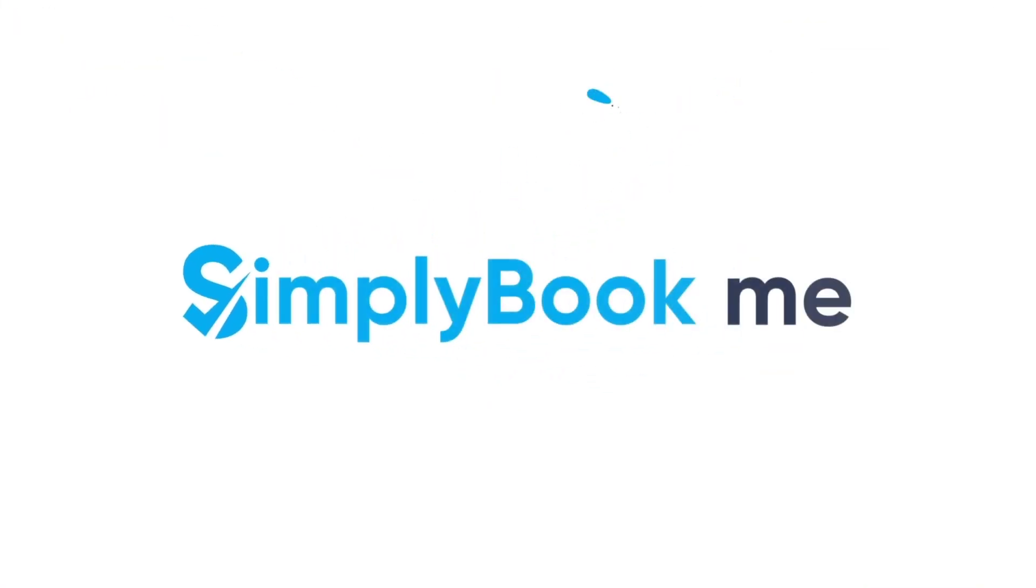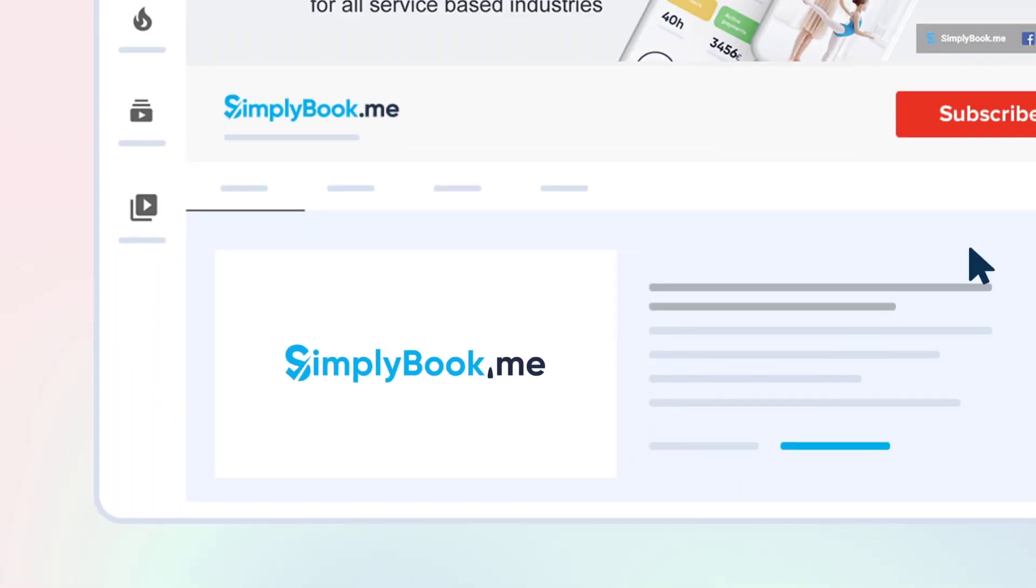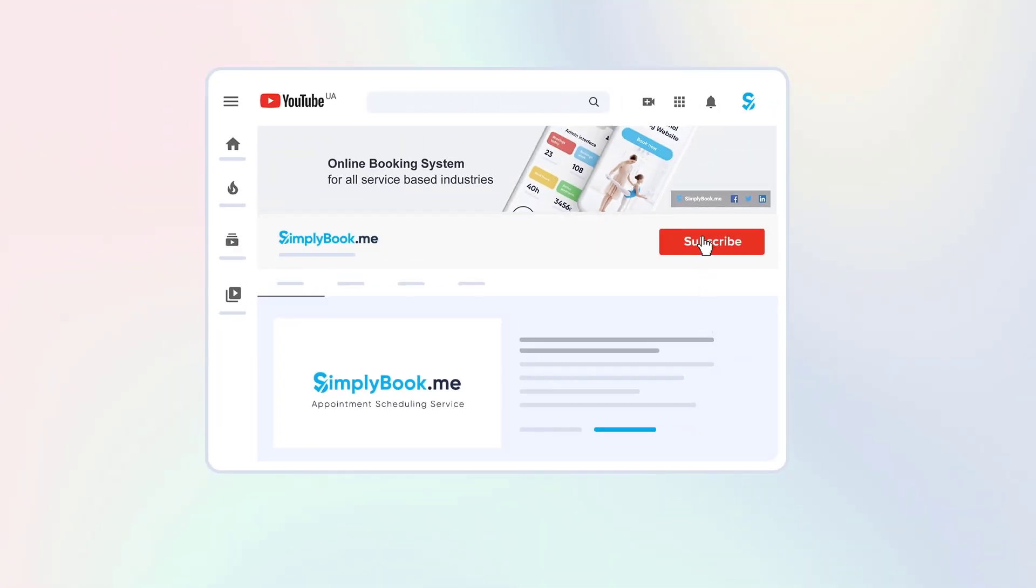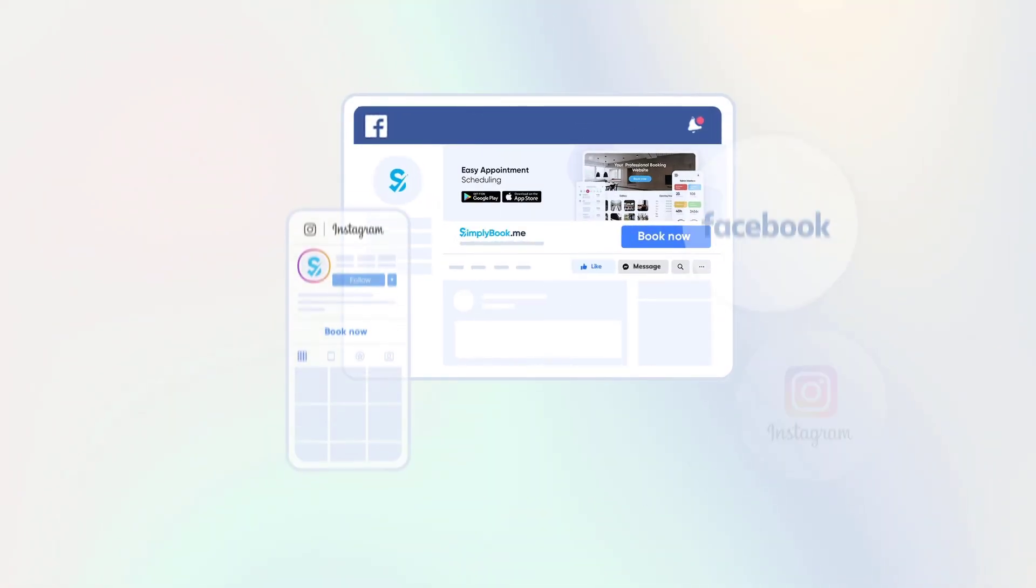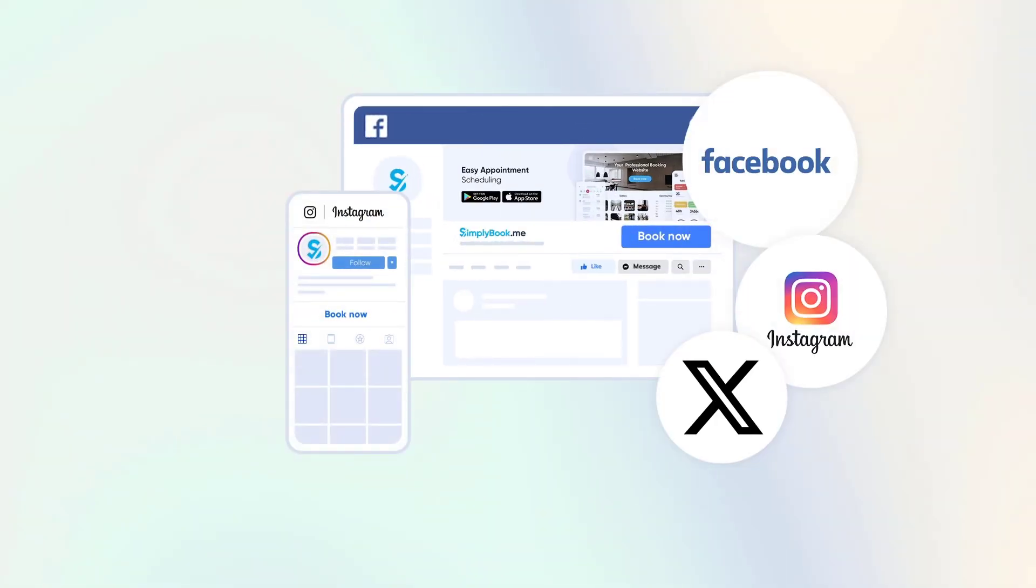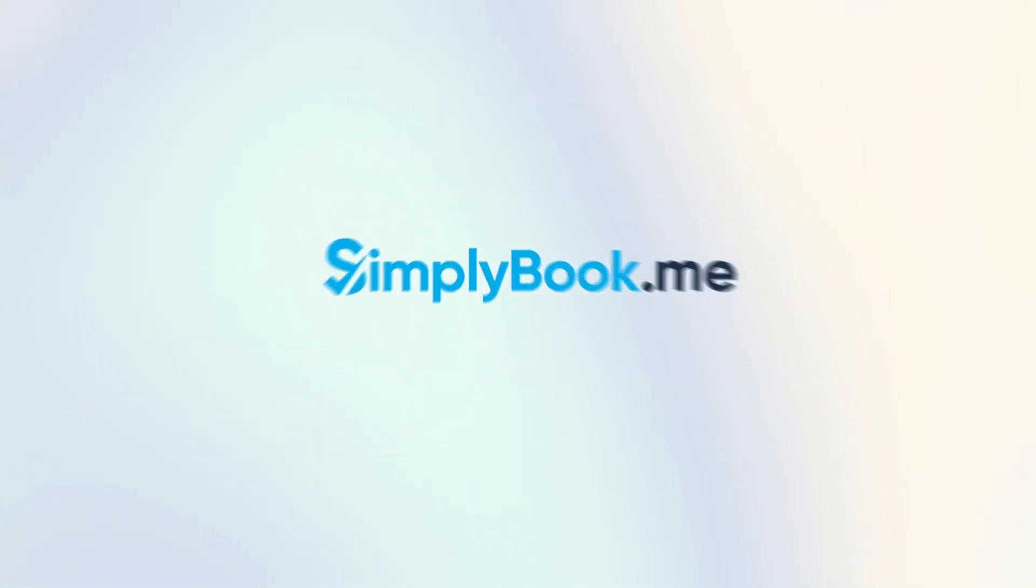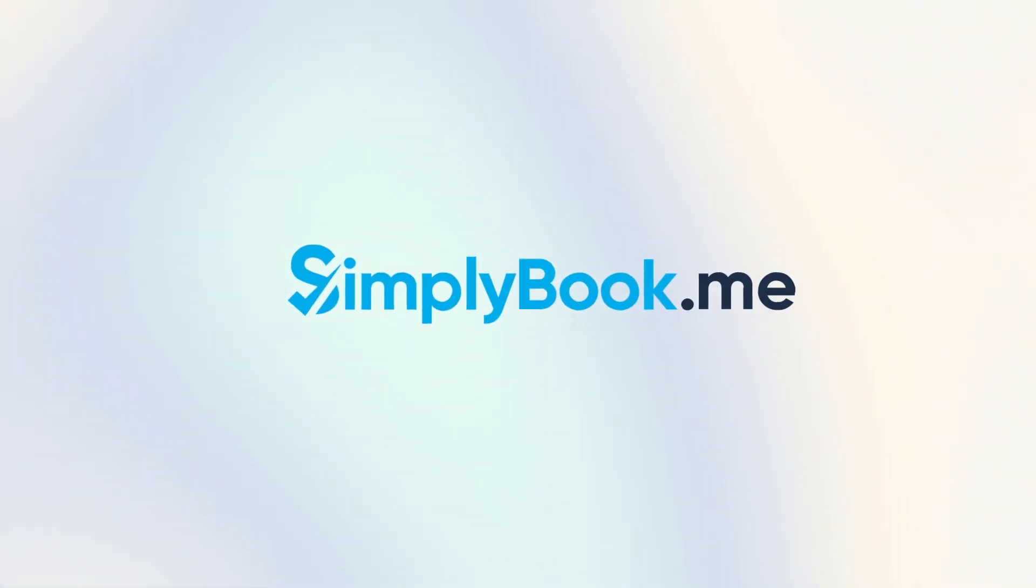If you found this video helpful, you can subscribe to our YouTube channel as well as follow our social media pages below. Thank you for choosing Simply Book Me.